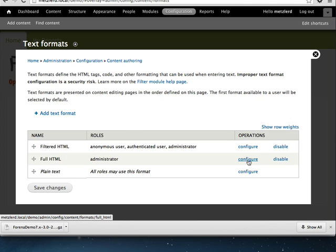But there are a couple of default configurations for the full HTML text format that don't work very well with Farina. So we're going to change those.